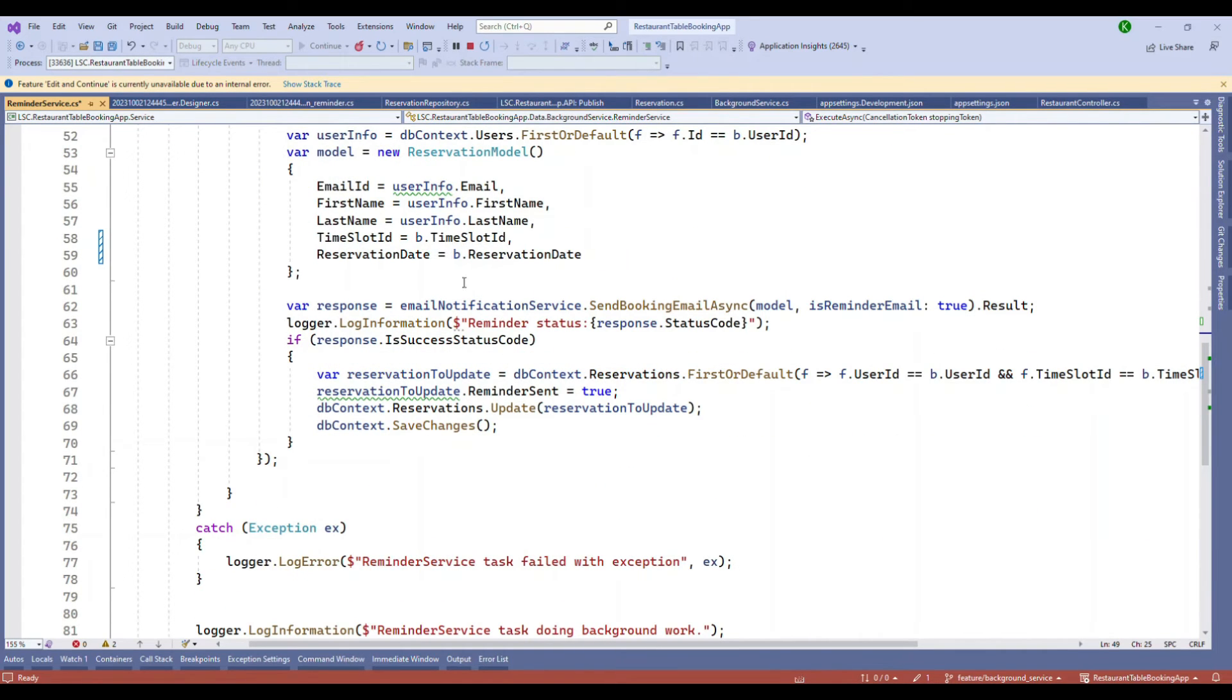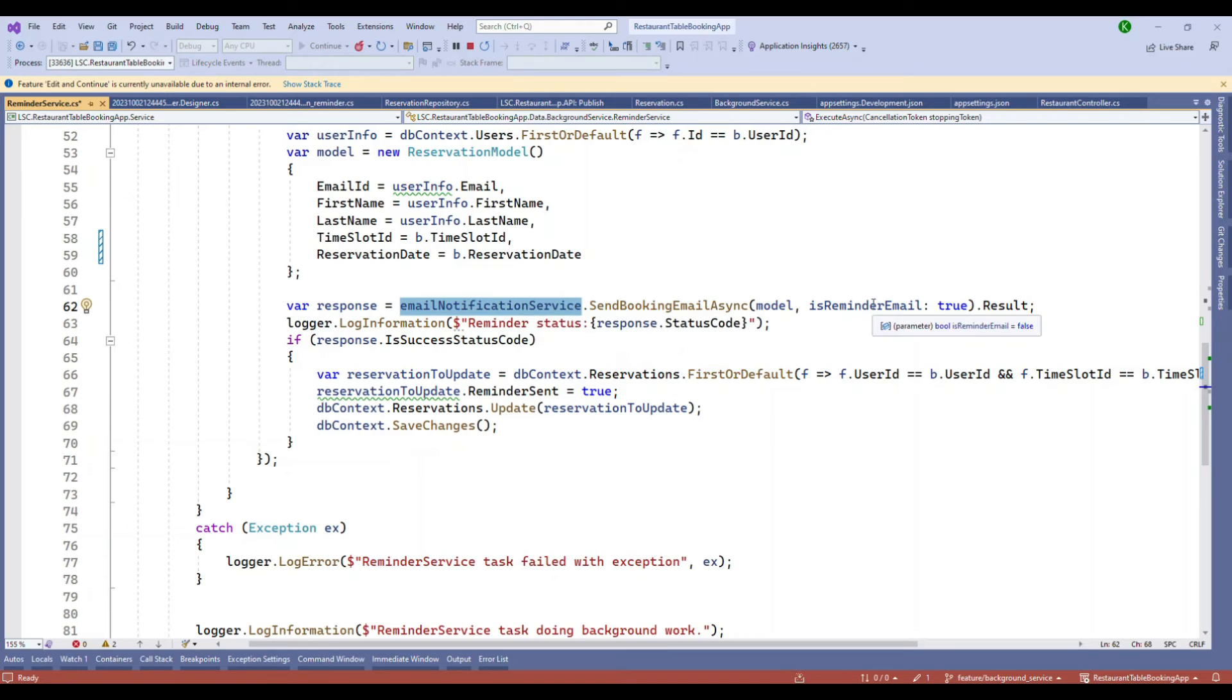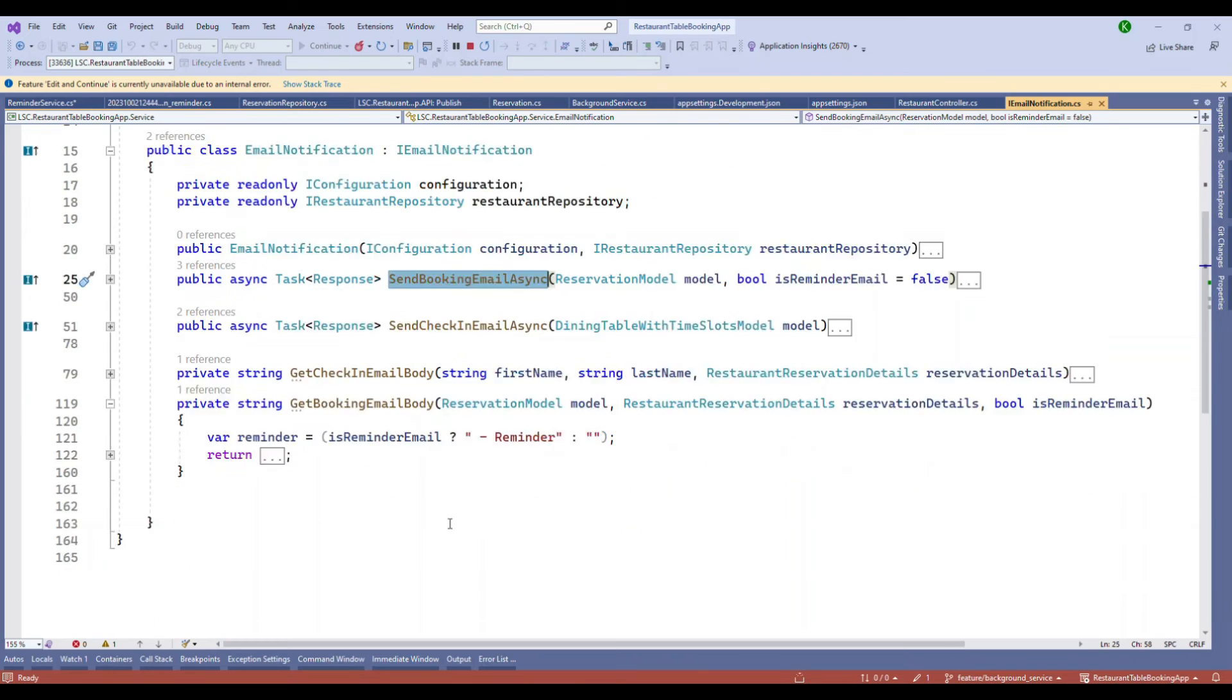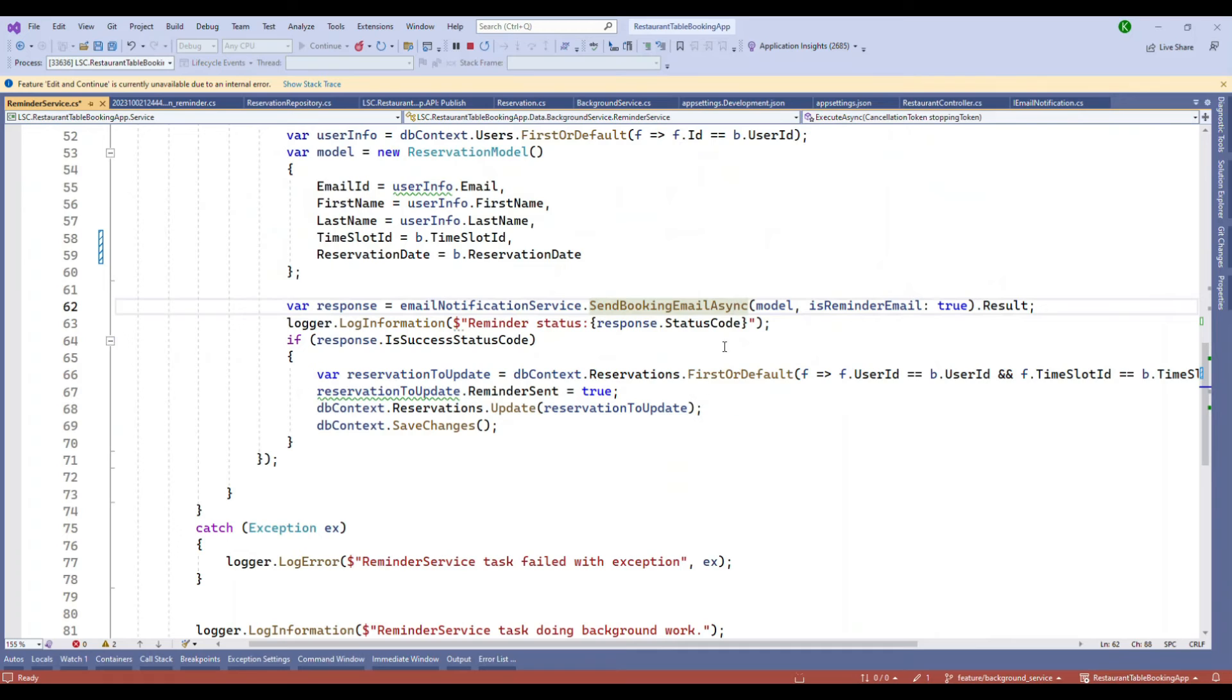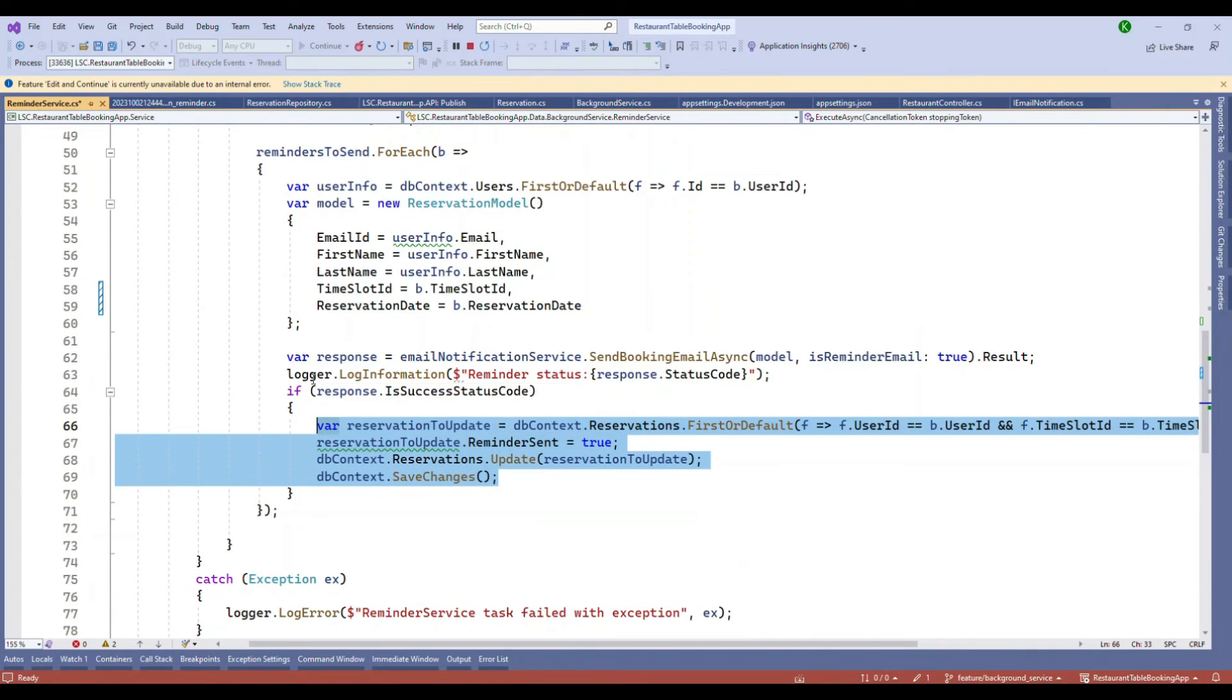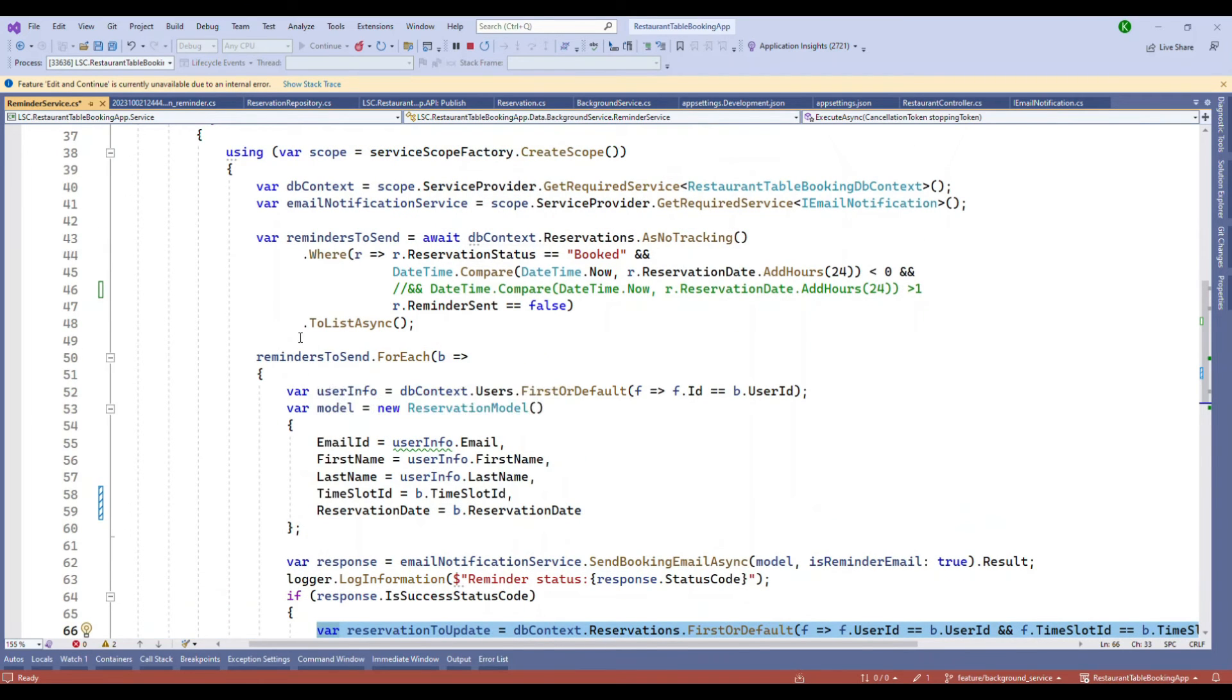And gather some information and try to call the send booking email method using the email notification service. I'm reusing this method and I'm just passing yes or no, so based on yes or no, basically this body will be having an extra text in the subject line. So that is what it is all about. Once I got the response we will try to trigger the email notification. If the email notification was sent successfully, we pick up that record, mark reminder sent as true, update the database and done with the changes. So basically in the background service we are calling the email notification service, we are touching the database, we are updating an entity, all those things are possible.